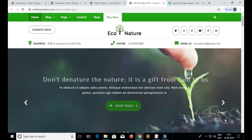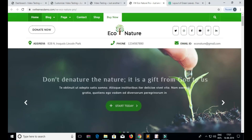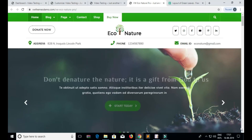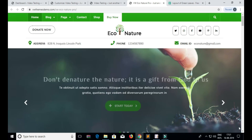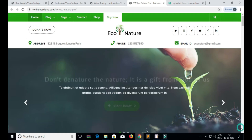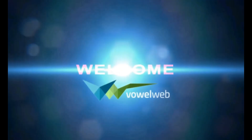You all know that the slider makes your website more attractive. Today we will see how you can add a slider using the customizer into your theme. Hi, I am Nidhika from Wovlweb. Welcome to our WordPress tutorial.